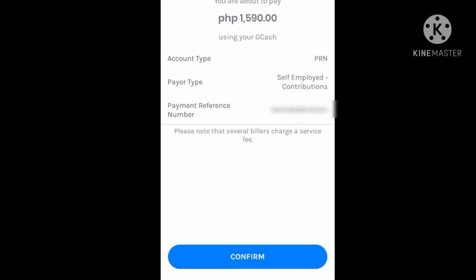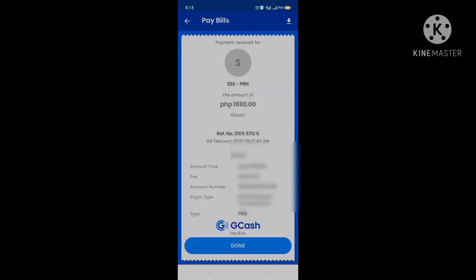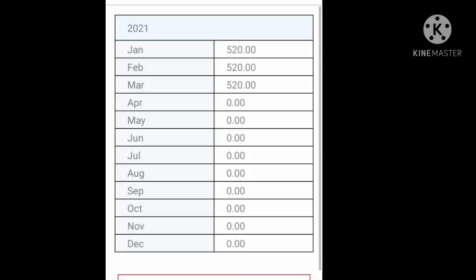If everything is correct, it's now time for you to confirm. You will then see a message that your payment has been received and your transaction has been successfully completed using GCash. You can now check on your SSS Mobile application that your contribution has been posted real-time.